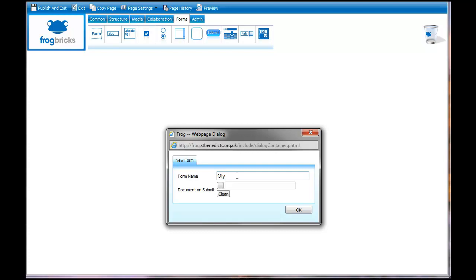I'm going to spell it correctly and click on OK.